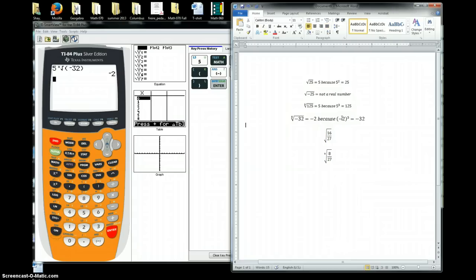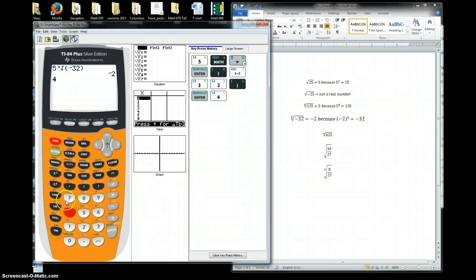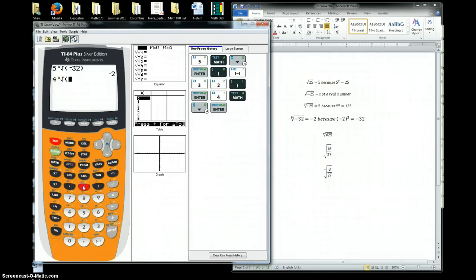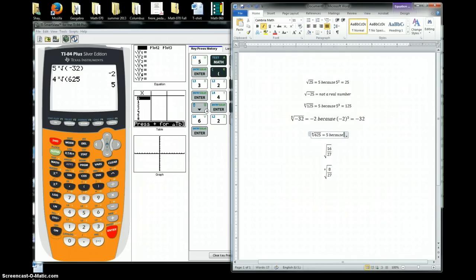Let me do another one of these higher power roots. Let's look at the fourth root of 625. Again, we need a root higher than cubed, so we put the number of the root first — we're doing a fourth root. Then I hit my math button and go down to the general X root key, that's the fifth one. So it's going to be the fourth root of 625 — hit enter — and that gives me 5. So the fourth root of 625 is equal to 5, because 5 raised to the fourth power is equal to 625.